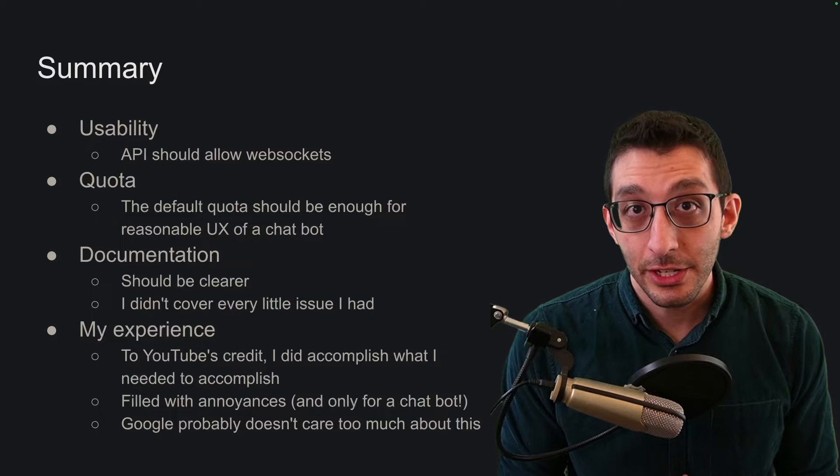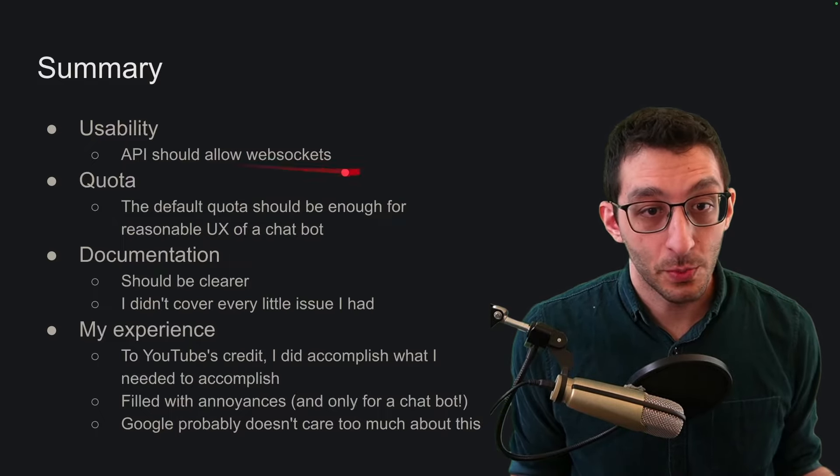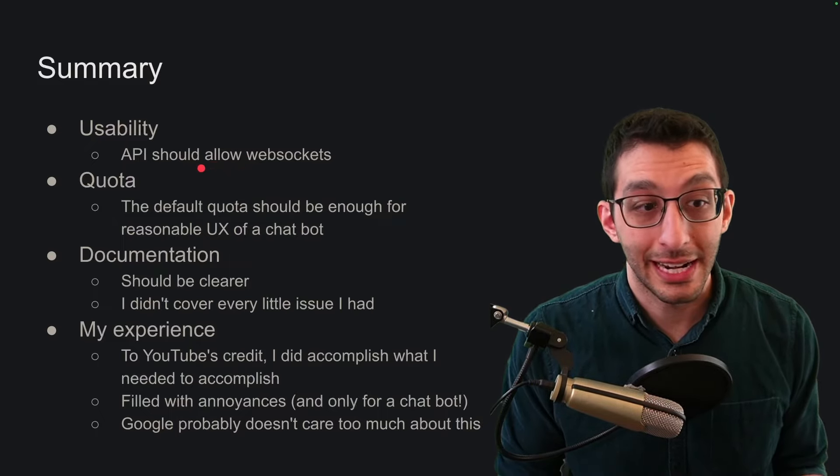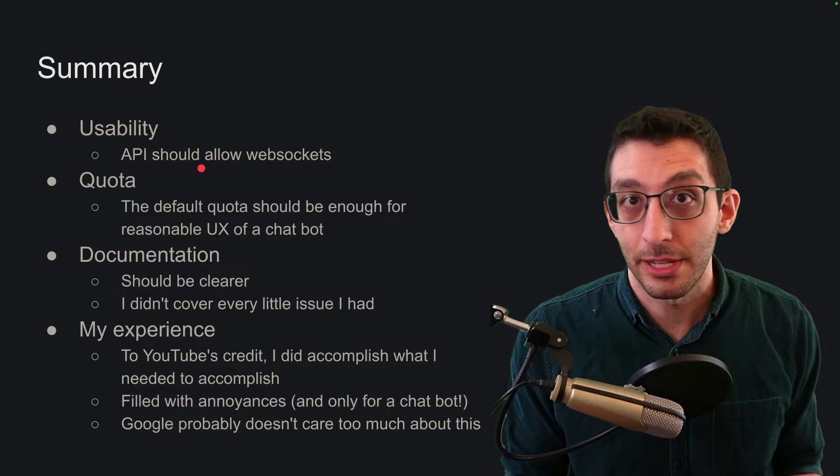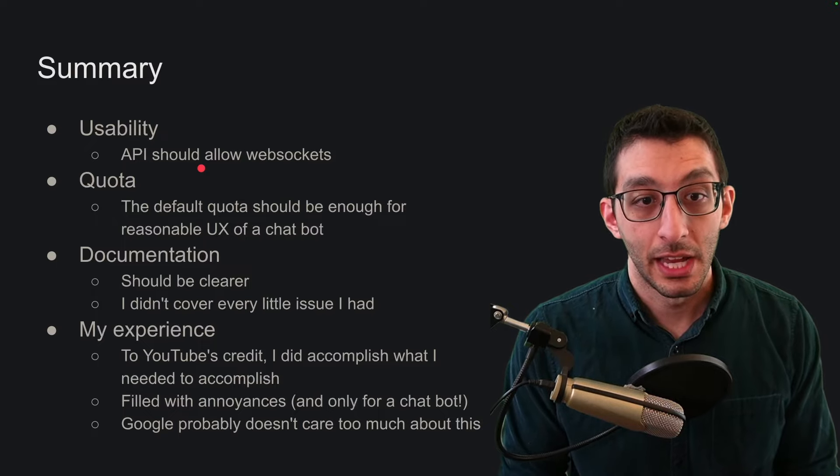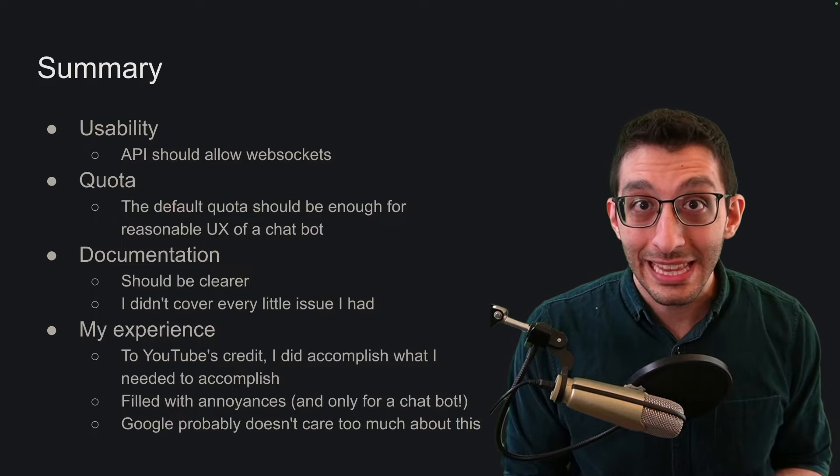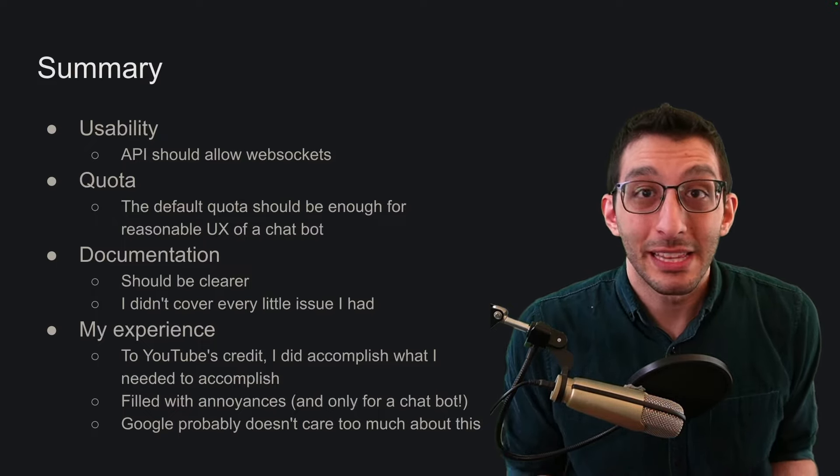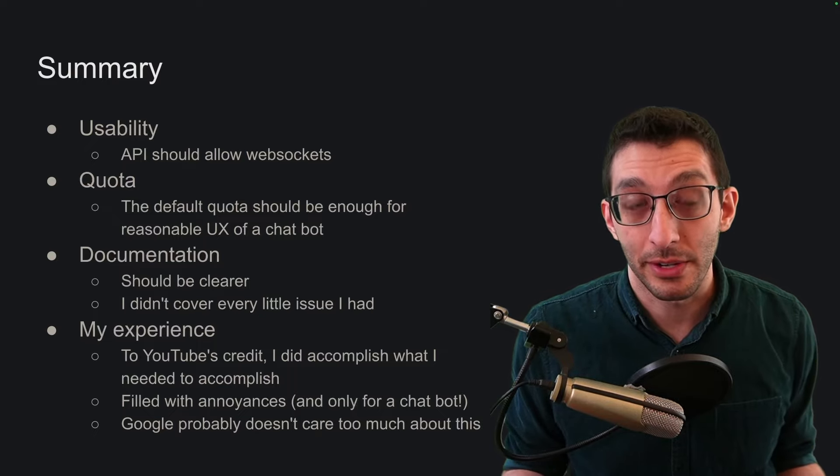Onto the summary and conclusions. If this API had just used WebSockets to begin with, it probably would have cut out half my problems and I wouldn't have been complaining about this stuff. I recognize that there could be some barriers to doing that. Maybe it's too expensive to do it, but it led to a worse developer experience to have to pull for everything.